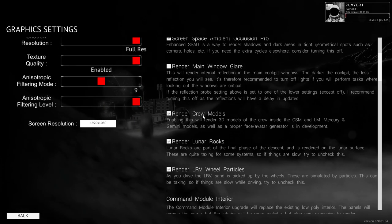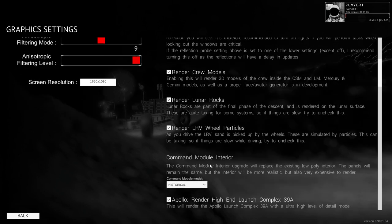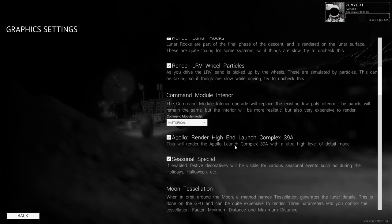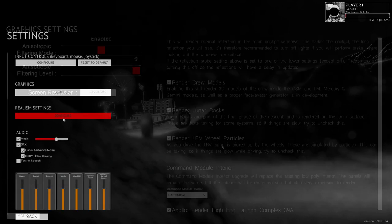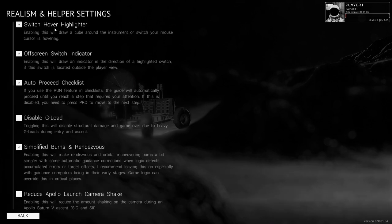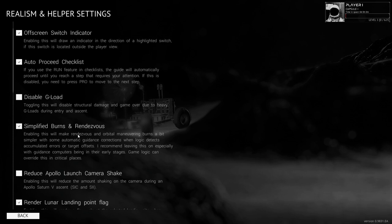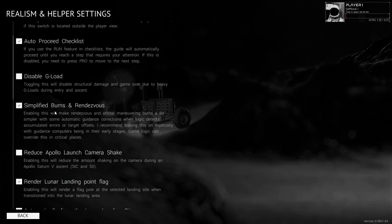I do have Track IR, so I'll be using that. Render crew models, lunar rocks, LRV wheel particles, high-end launch complex 39A. Moon tessellation. Realism settings — hover highlighter, I'll take that. Disable G-load structural damage and game over due to heavy G-loads during entry and ascent — I'll just leave it off for now since it's off by default.